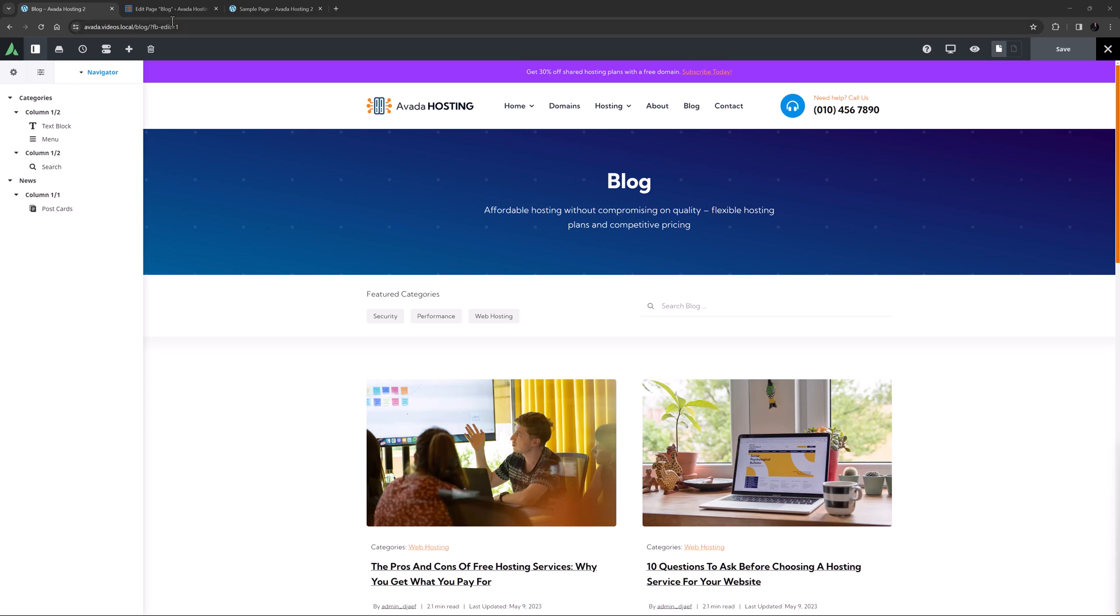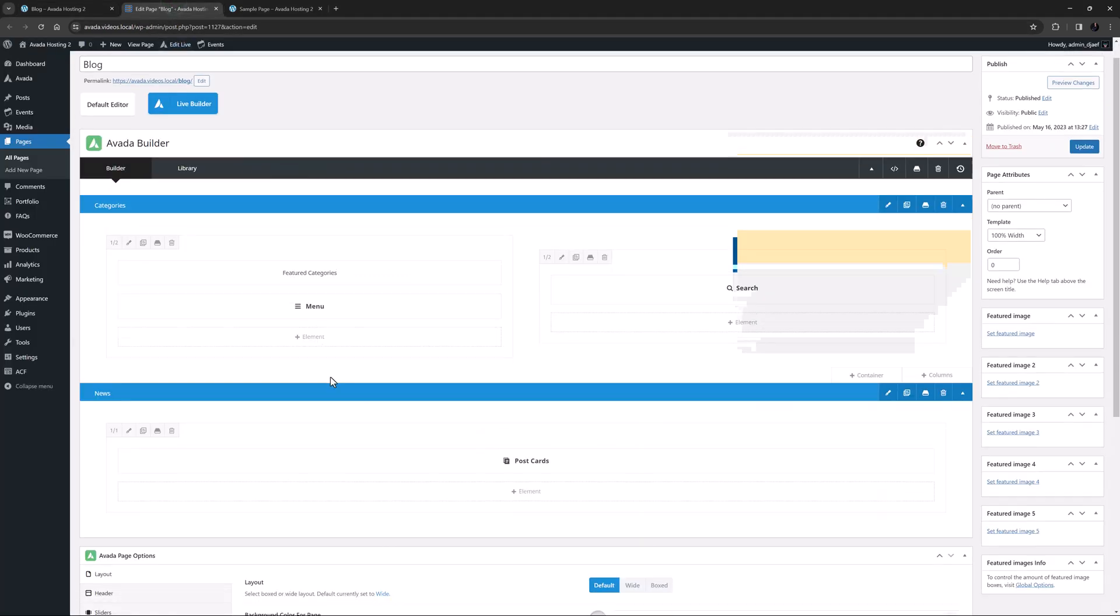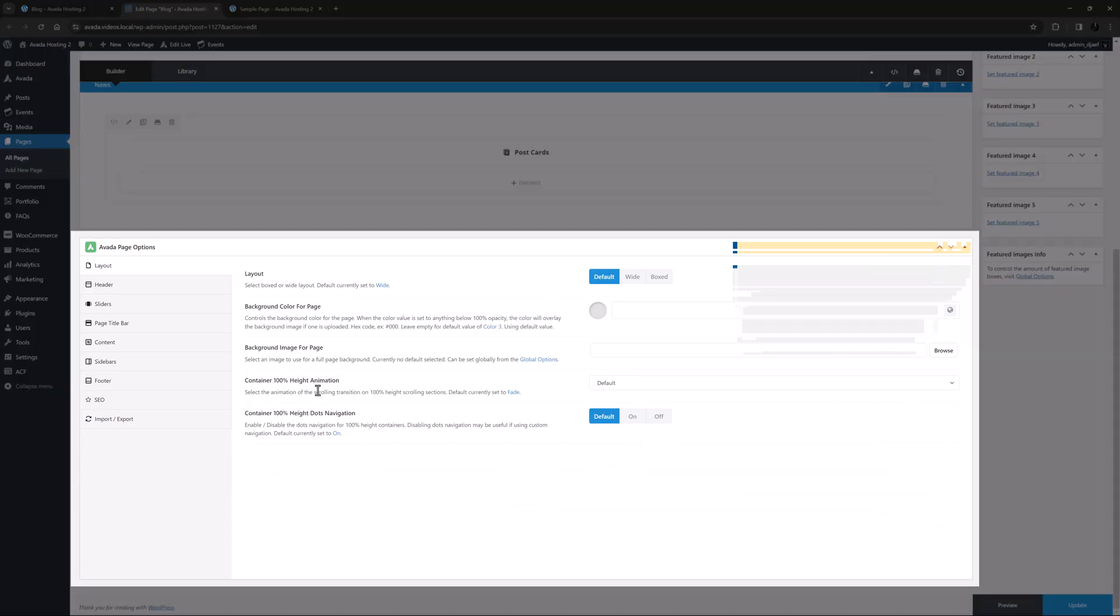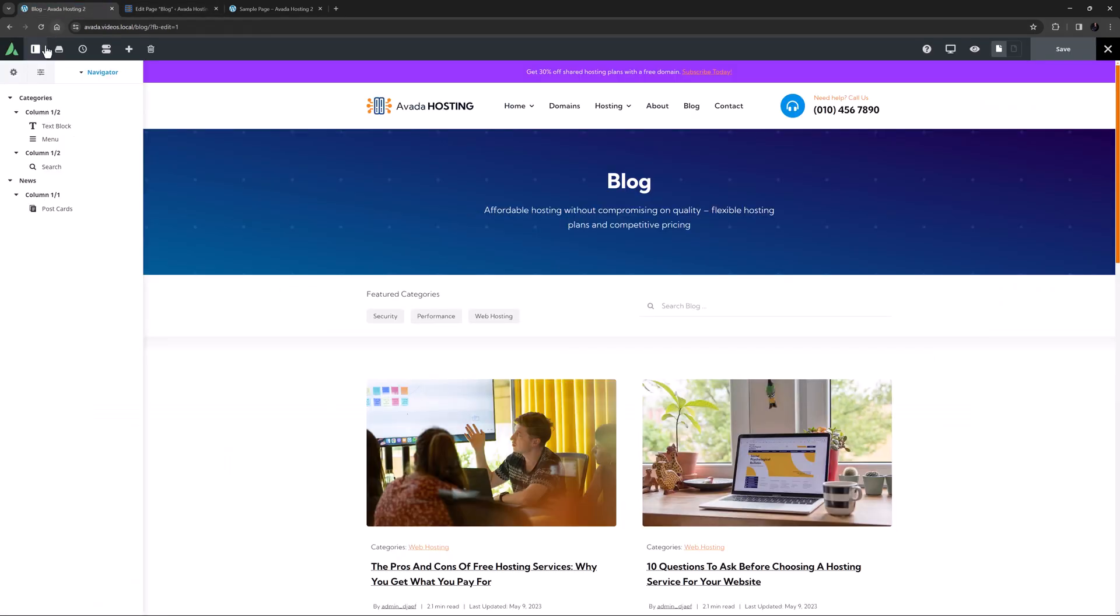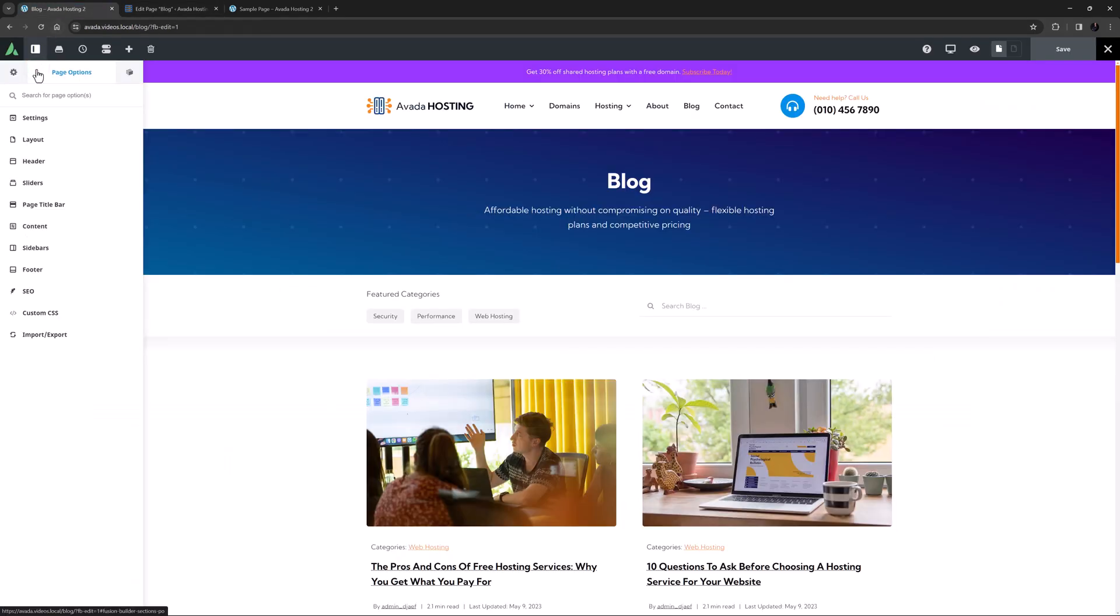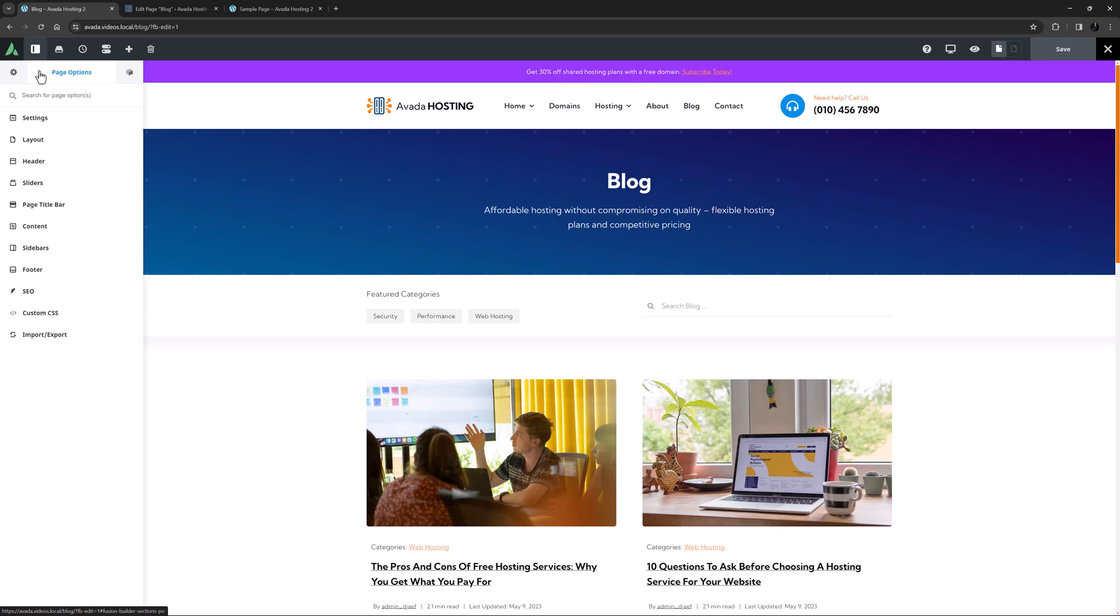The Avada page options can be found in both the backend interface of the Avada Builder and Avada Live. They are available on every page, post or custom post type and enable you to set specific options on a page by page basis and in many instances overriding the Avada global options. The Avada page options can control a wide range of areas. Let's go through the tabs.